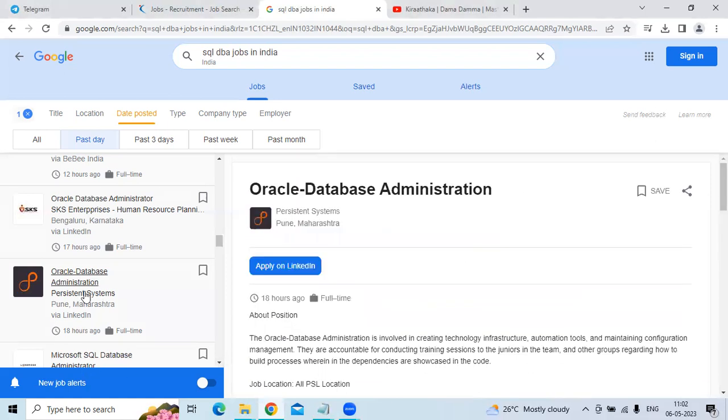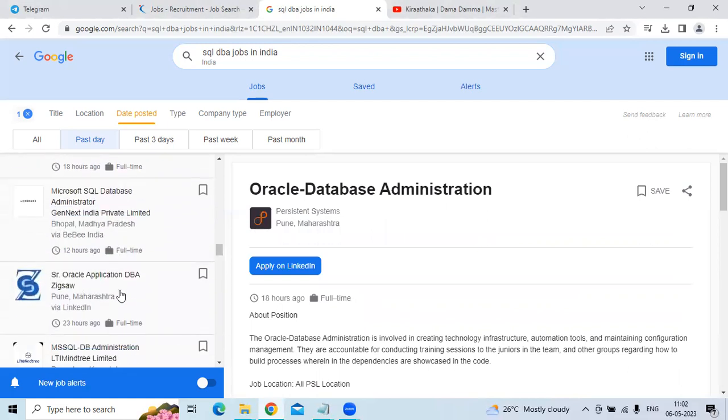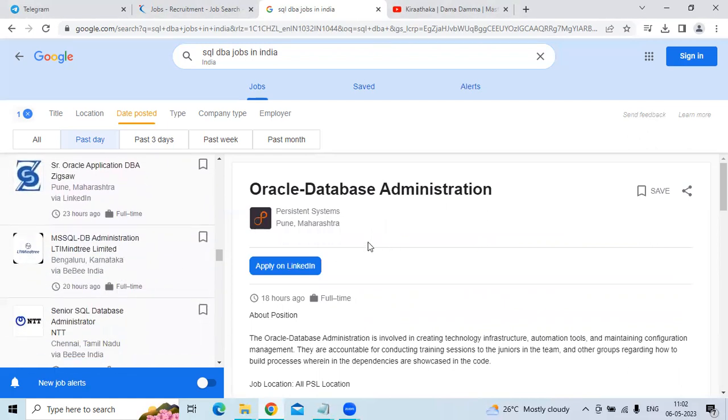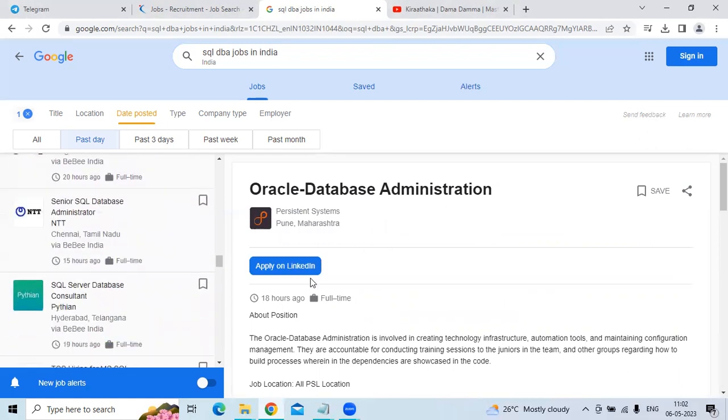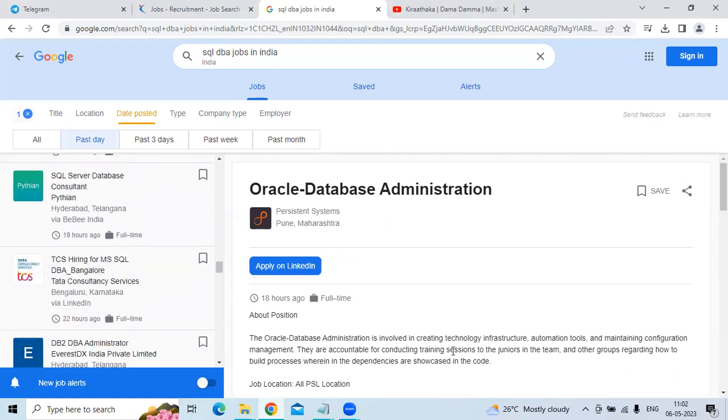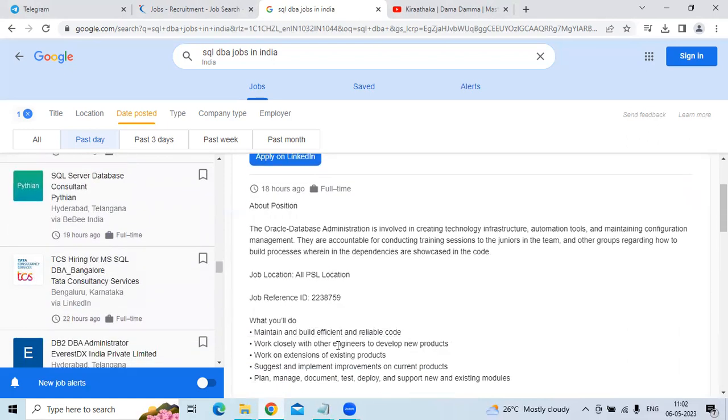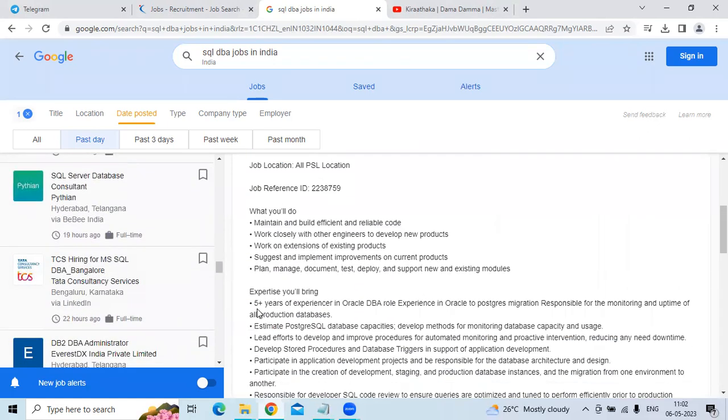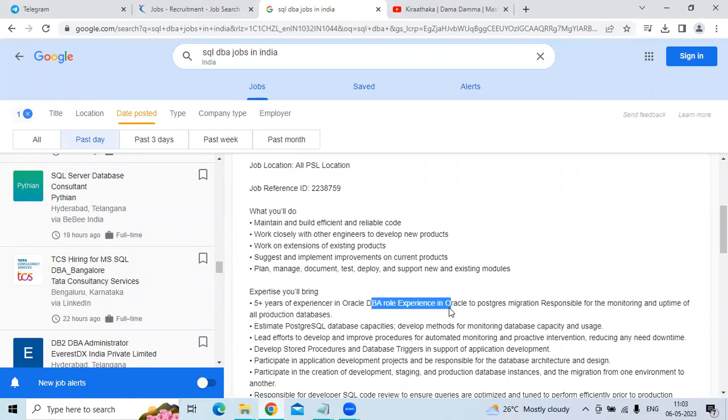The second technology is Oracle Database Administrator for the company Prestant System. The location is Pune. They are looking for five years of experience in Oracle DB role.